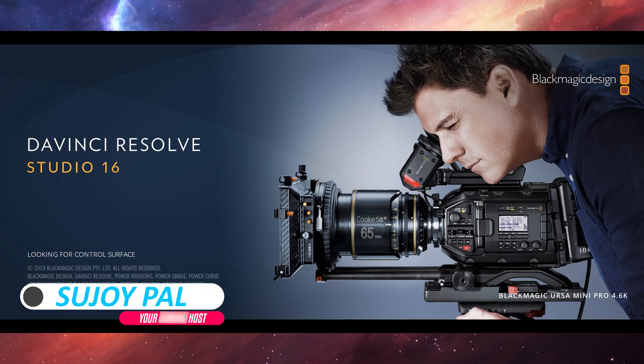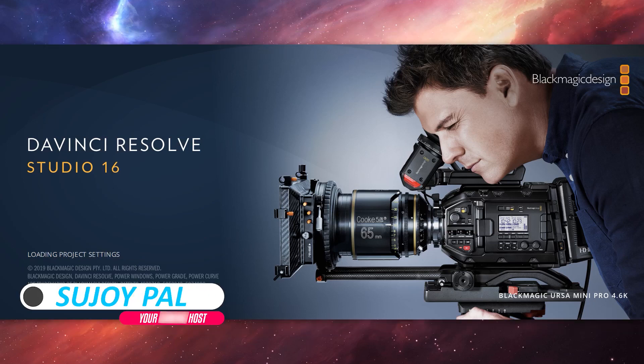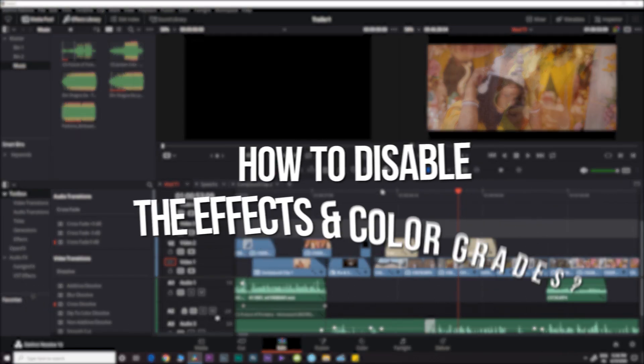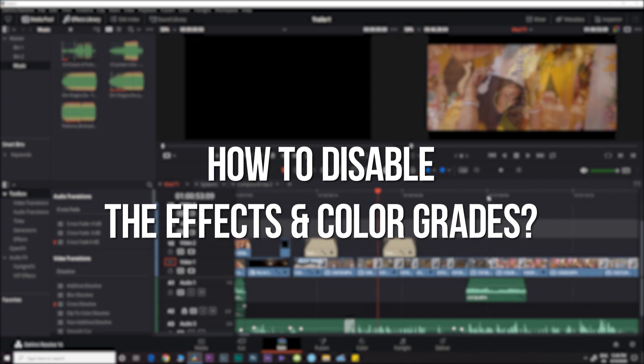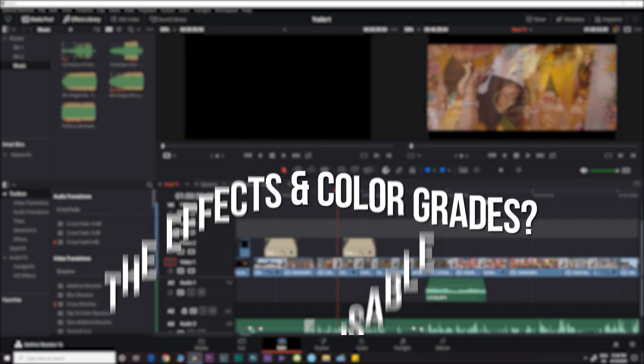Hey what's up guys, I'm your host Joy and this will be a short and informative video on how to disable the effects and color grading of all your footage in your timeline.